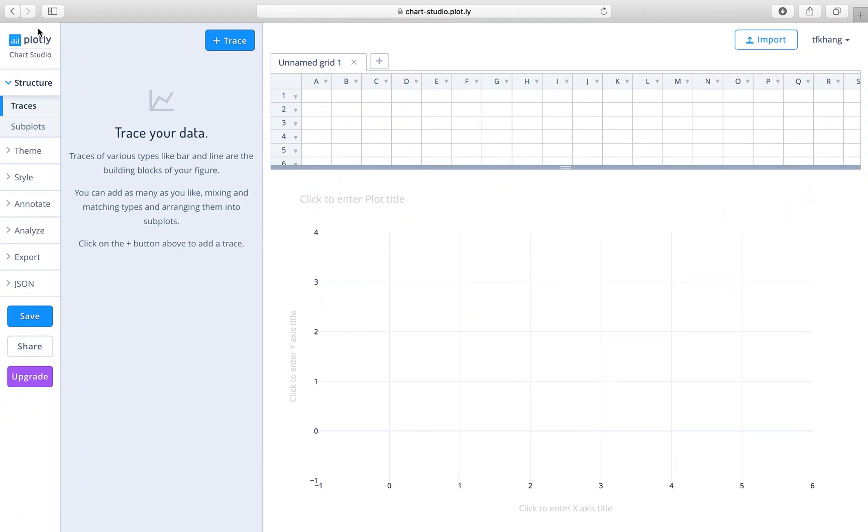Hello everyone, I'm Dr. Kang. In this video tutorial, I'm going to show you how to use Chart Studio to make bar plots.